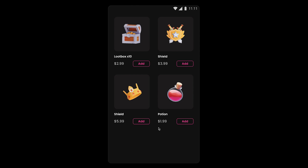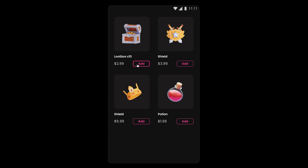Hello everyone, Rishi this side. Today let's see how with the help of variables and some conditional prototyping you can make this kind of experience where you can increase or decrease the number of items and on the basis of that we can show and hide this floating card icon button. So without further ado, let's get started.